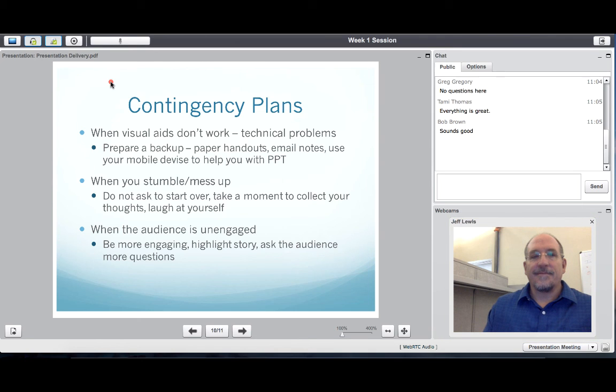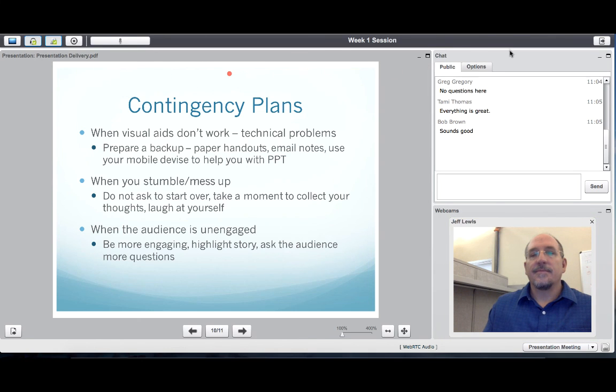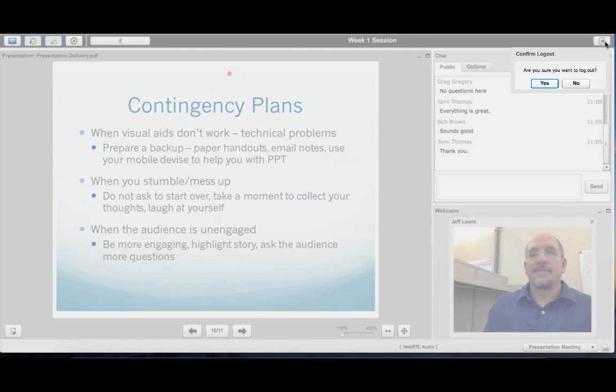Use the end session button in the upper right side of the screen to finish the session. If your meeting was recorded, the recording will be available for viewing in 30 to 60 minutes.